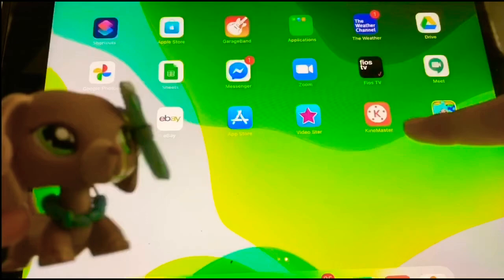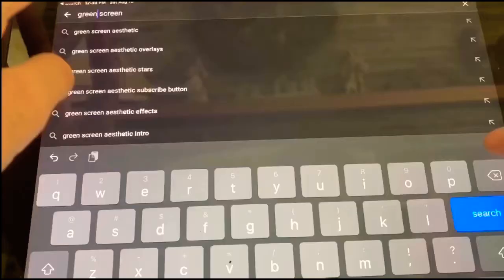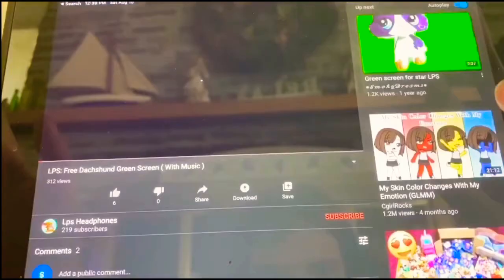Hi everyone, today I'm gonna teach you how to make a simple intro LPS green screen. Look up whatever pet you want at the end and it'll come up. I'm going to use the top one, then take a screen recording of it. I took a screen recording of it and now I have it in my photos.